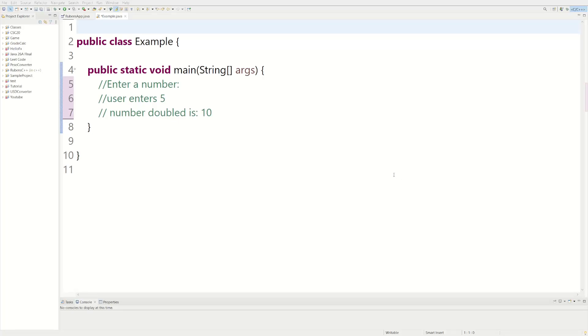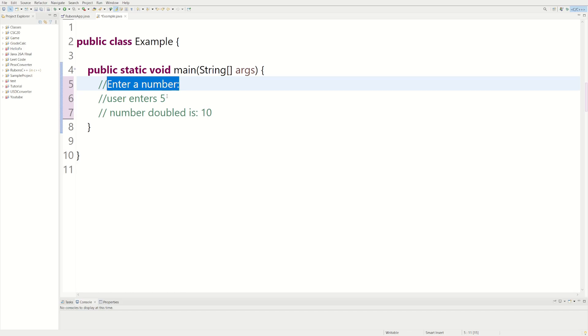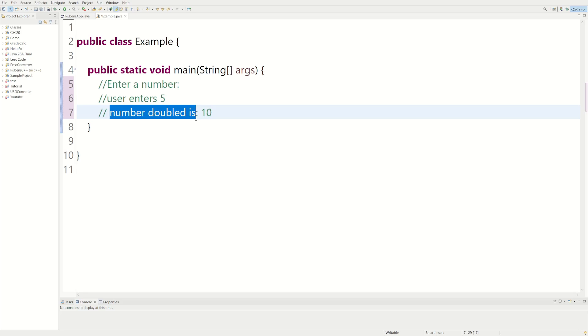Welcome back to another Java tutorial. Today we're going to be writing a program that asks the user to enter a number, and then whatever number the user enters we're going to store in a variable, and then we're going to print out number doubled is and then we're going to double the number they enter.